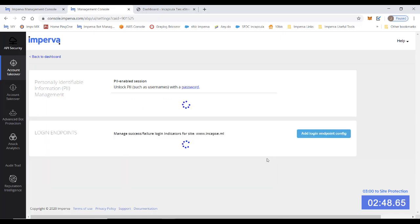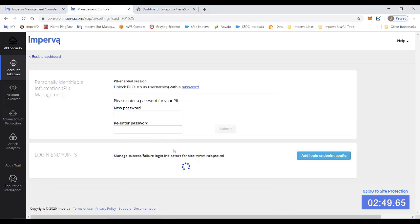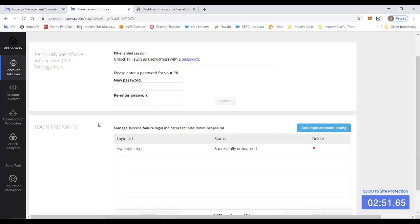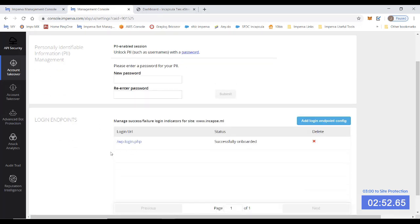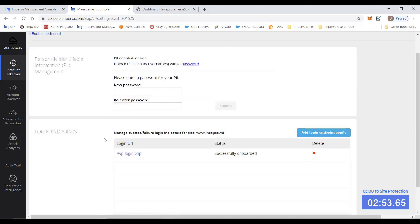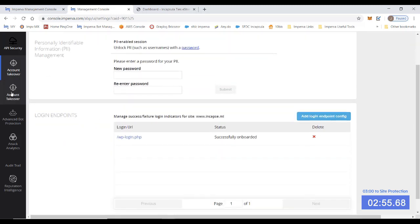So the final step now is just to wait and your dashboard will be populated with data. That's it. Just under three minutes to full account takeover protection. Thanks for watching.